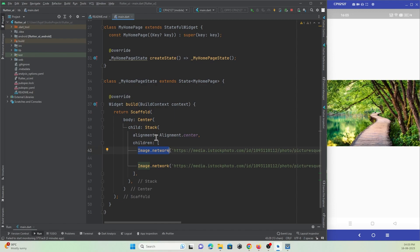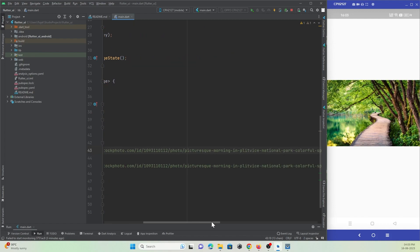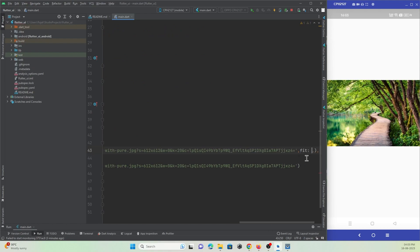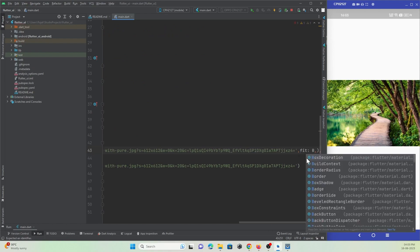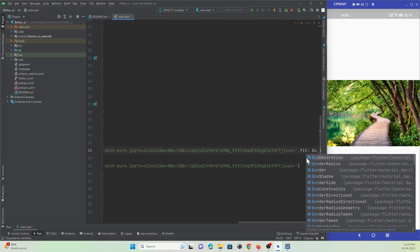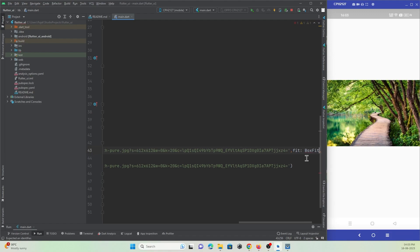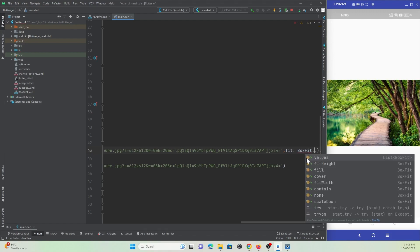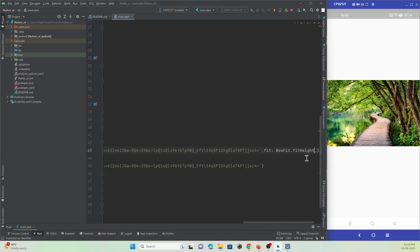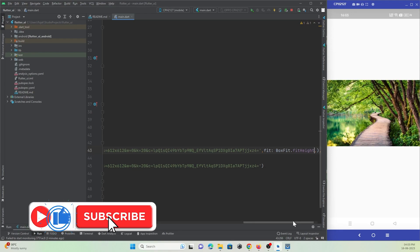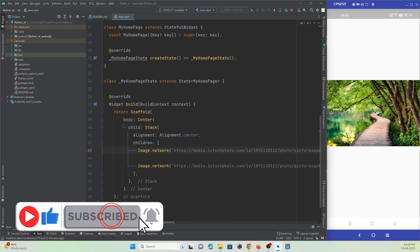Now what I need to do is I just need to make this image fullscreen. So what I can do is I can just increase the size of this image to make it fit to the screen that is available. I can make use of box fit property, boxFit.height. Let's check if it works. Okay, so it's not working.